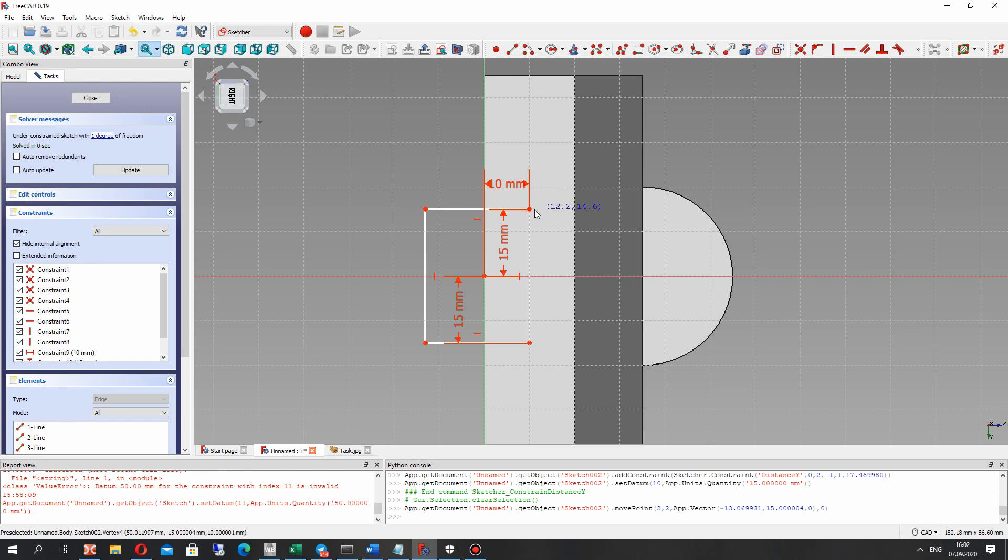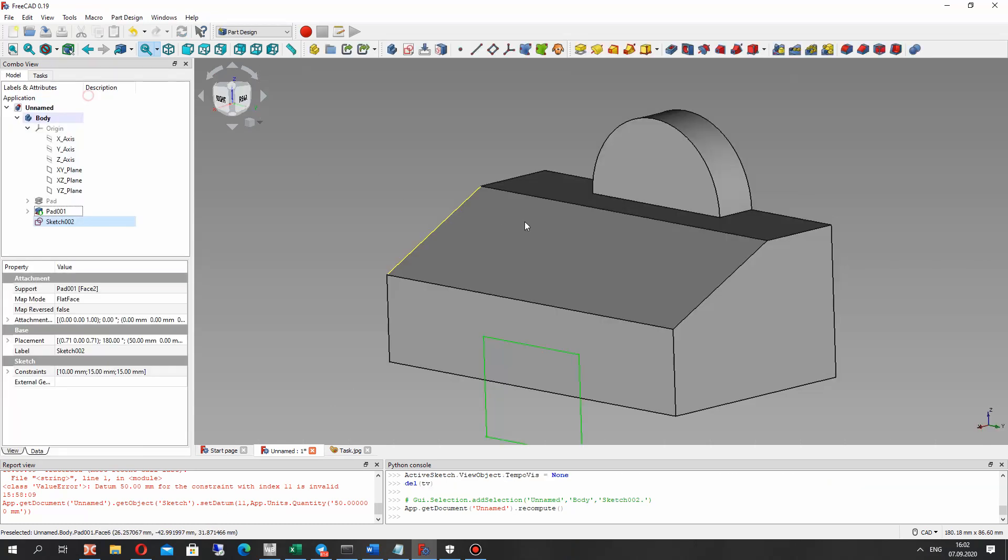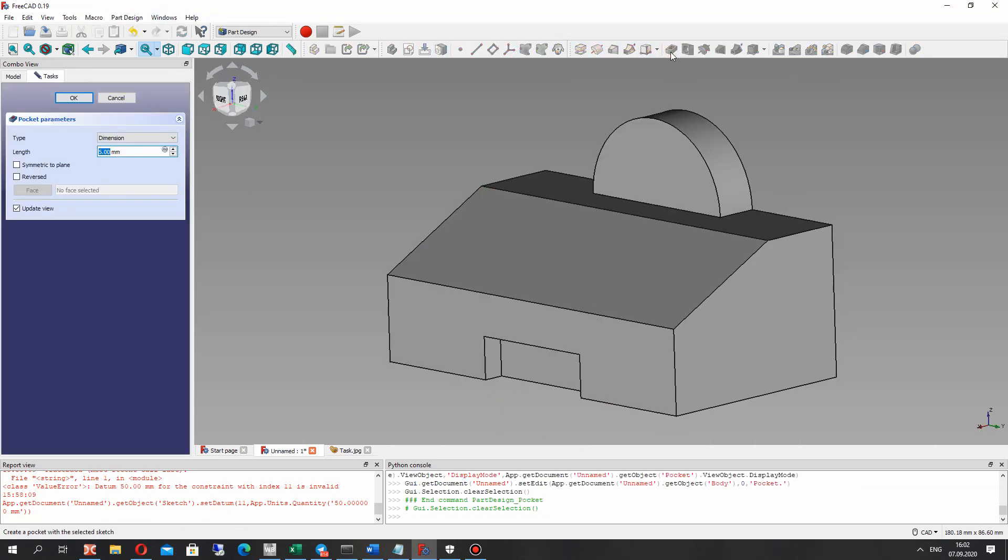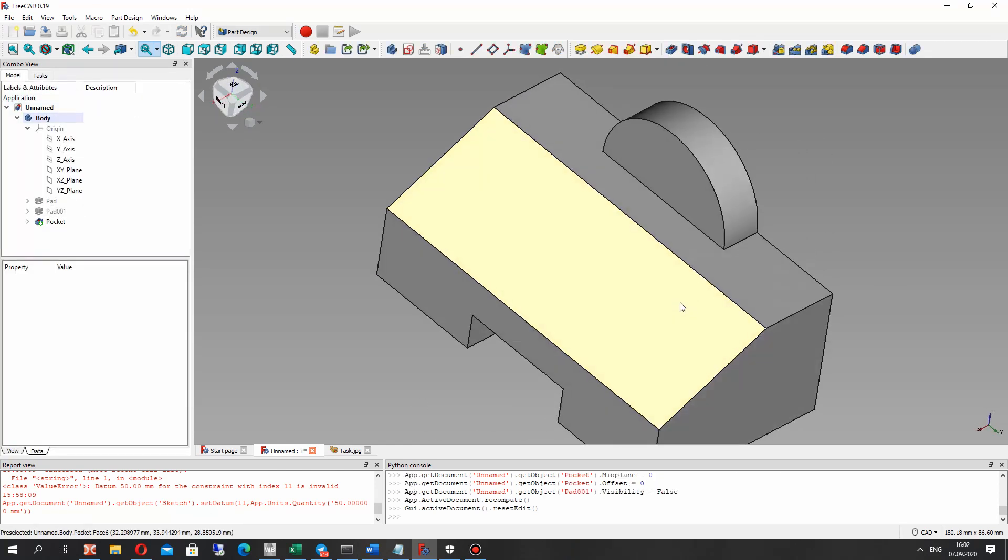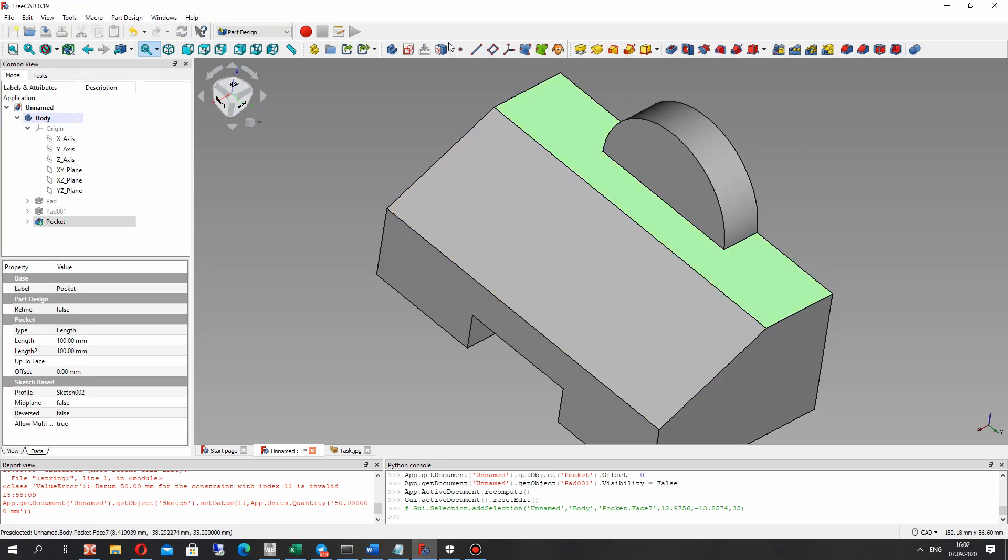So now we have the block and let's close the sketch and create the cut operation. It's called pocket operation in FreeCAD.